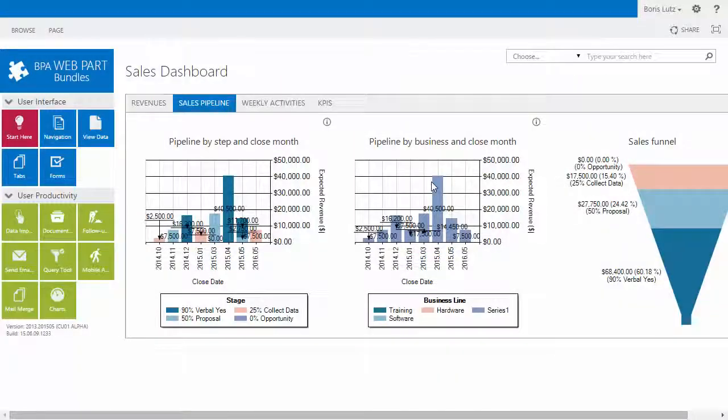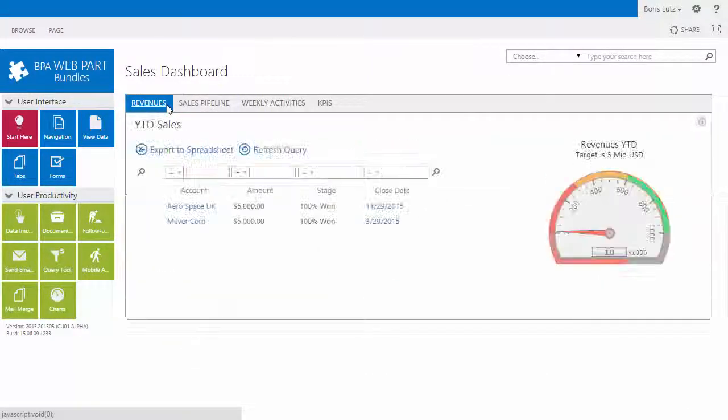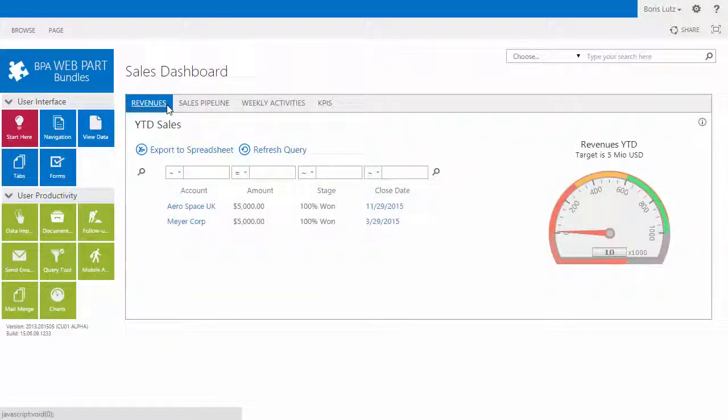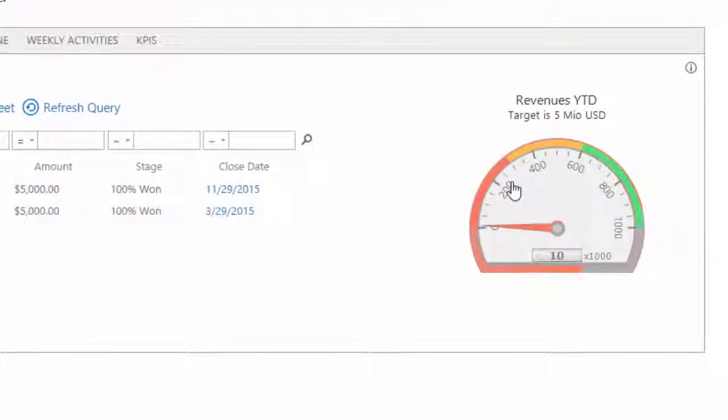Charts can be displayed in any page using BPA tabs. Charts will display data from any list and view, including query results.